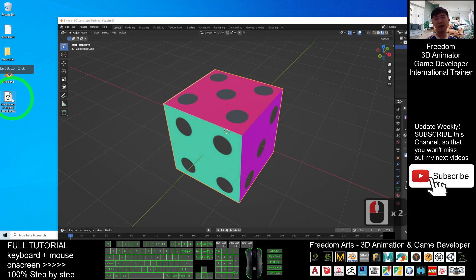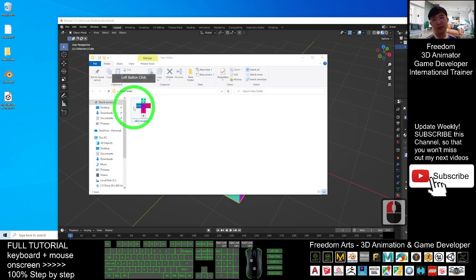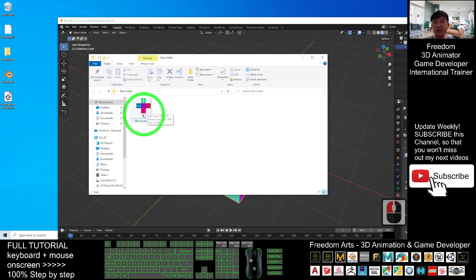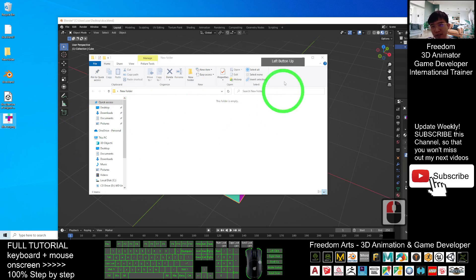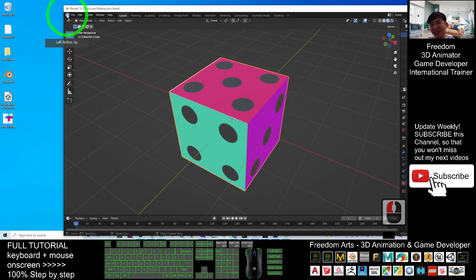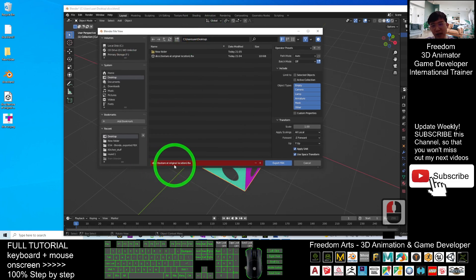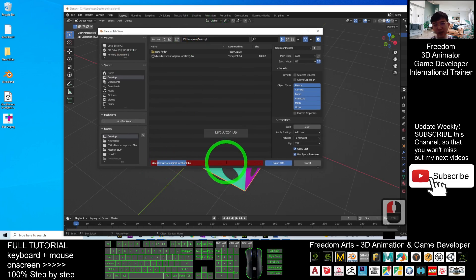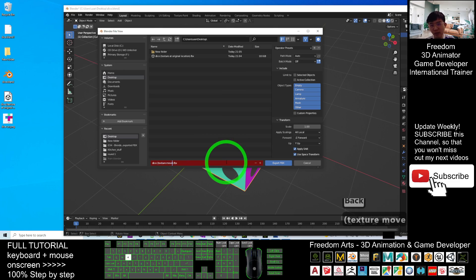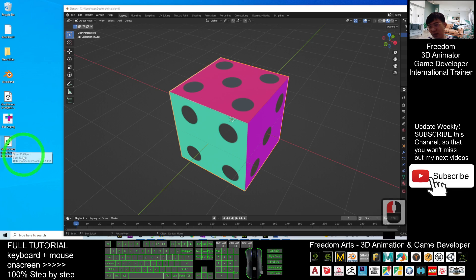The texture will be at the original location. Then after that, I move the Dice UV texture to another location. You can see it is still not missing. Now I export it again — export as FBX file. This time I rename it as 'dice texture move to new location', then I click export FBX. Now we have two files: the first is 'dice texture at original location', the second is 'texture move to new location'.